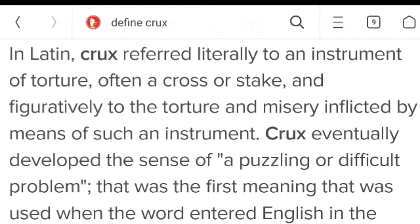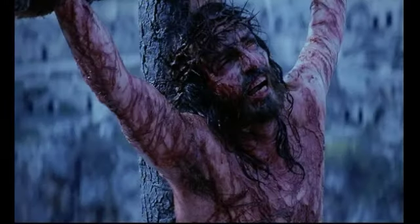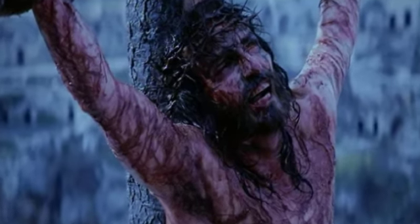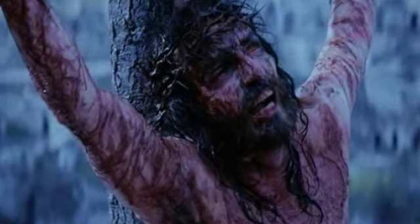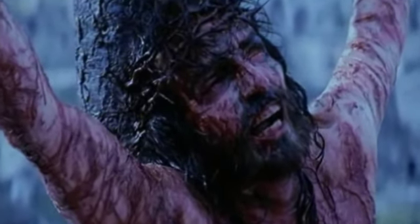And figuratively to the torture and misery inflicted by means of such an instrument. The crux, the torture of life on Earth, in the skin, in the body of a kind of man, as part of mankind.